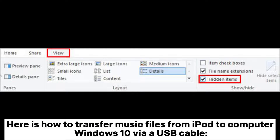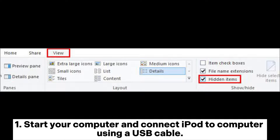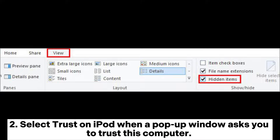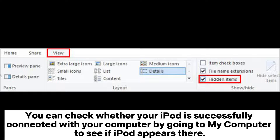Here is how to transfer music files from iPod to computer on Windows 10 via a USB cable. Start your computer and connect your iPod using a USB cable. Select Trust on iPod when a pop-up window asks you to trust this computer. You can verify a successful connection by going to My Computer to see if your iPod appears there.